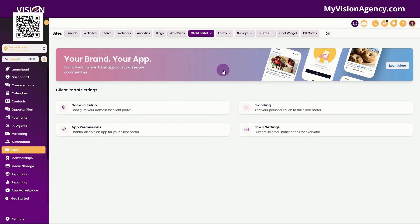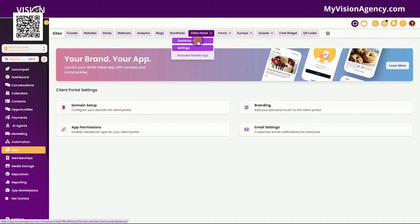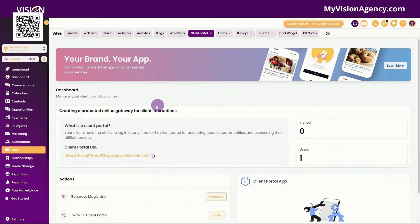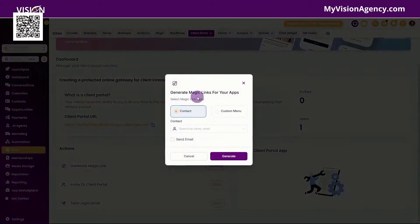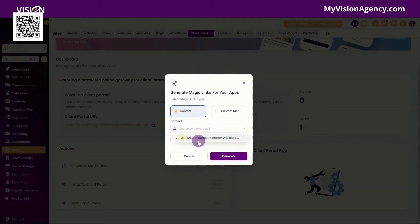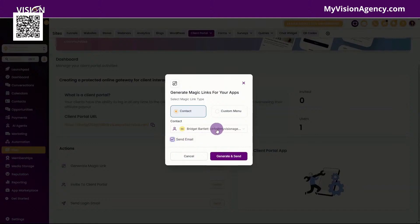Now inside of your HighLevel account, you want to go to the site section, you want to go to the client portal. First you're going to see the dashboard. This is going to be the link to your dashboard until you connect a domain to it. You can also click here to generate a magic link, and a magic link basically allows your user to click the link and they're automatically logged in. So if I wanted to send this to a specific client, I can choose a person here and it will generate the magic link and send it specific for that contact.